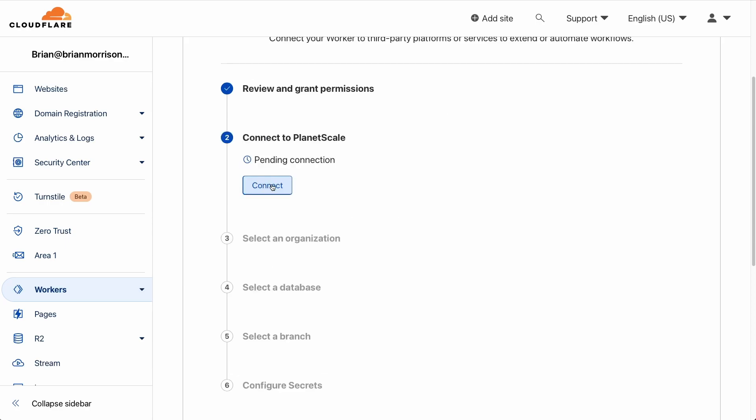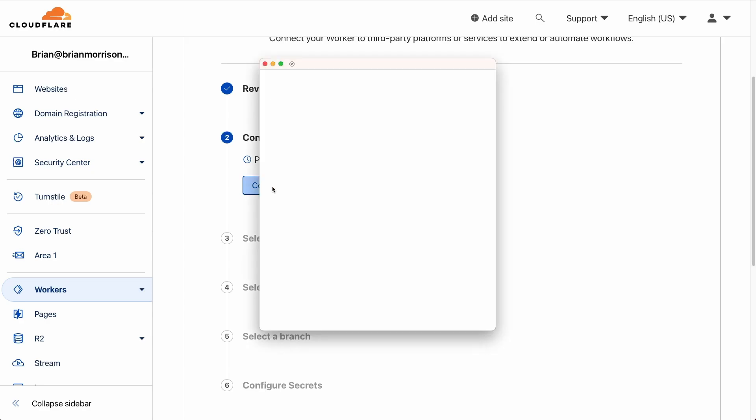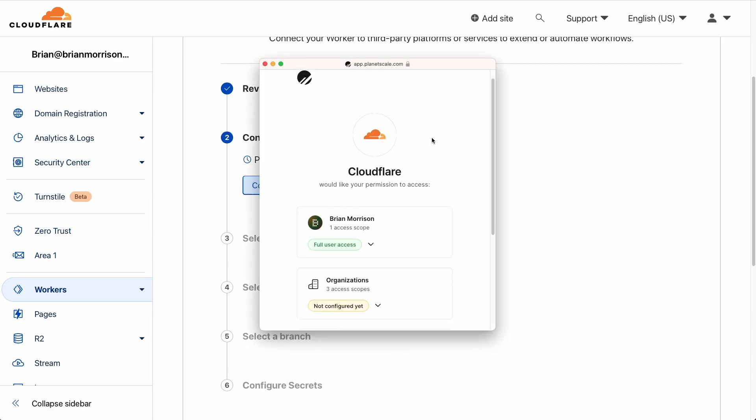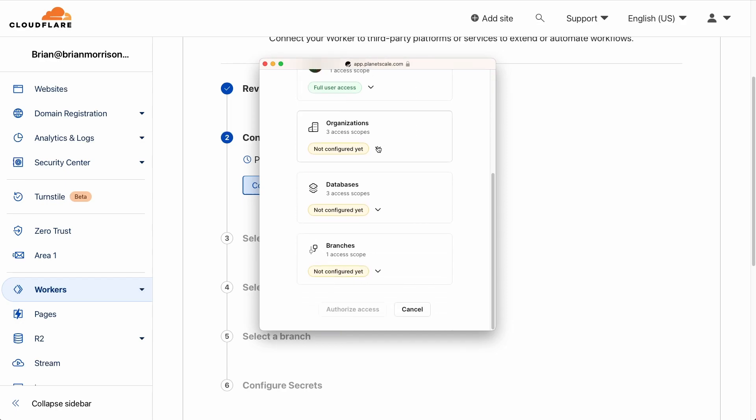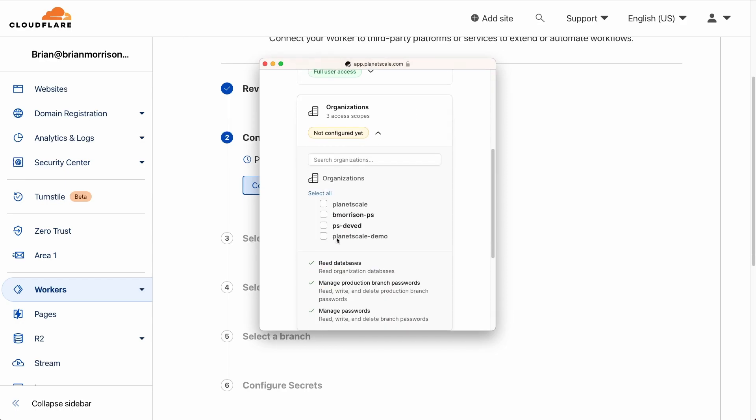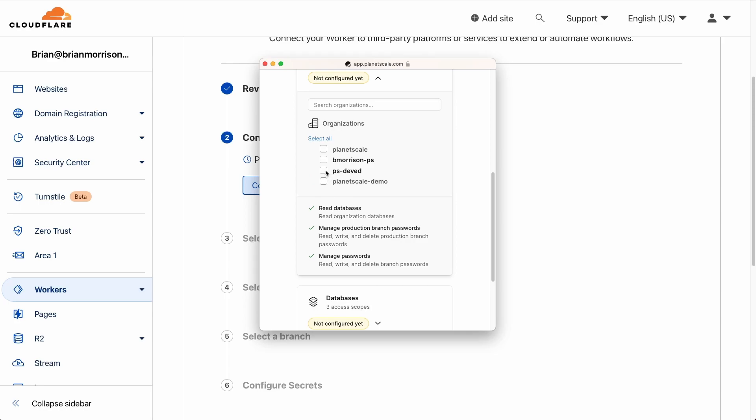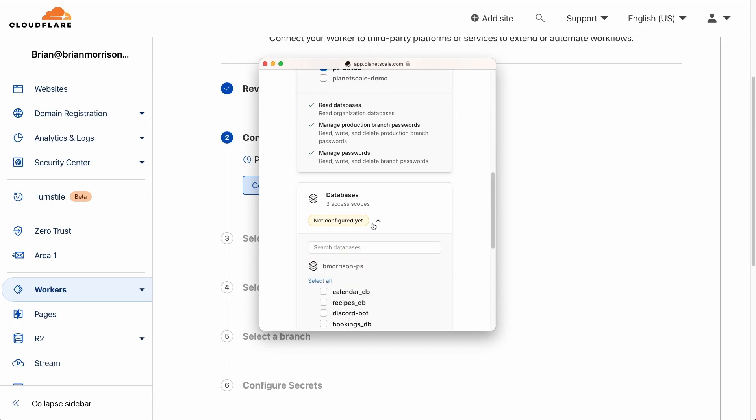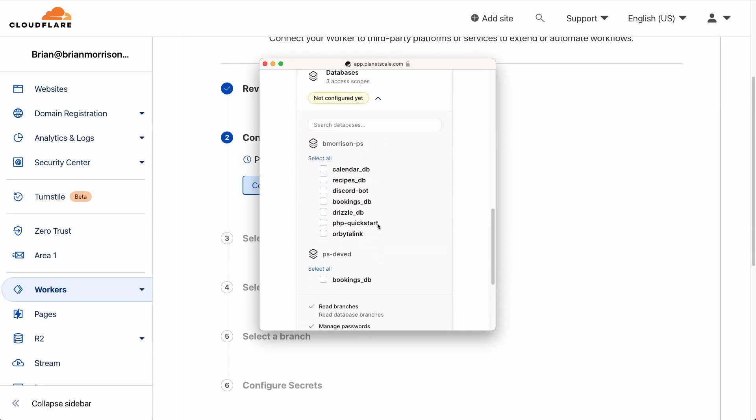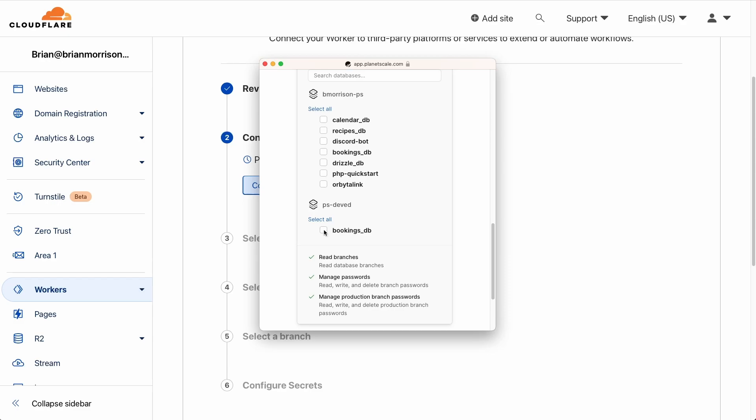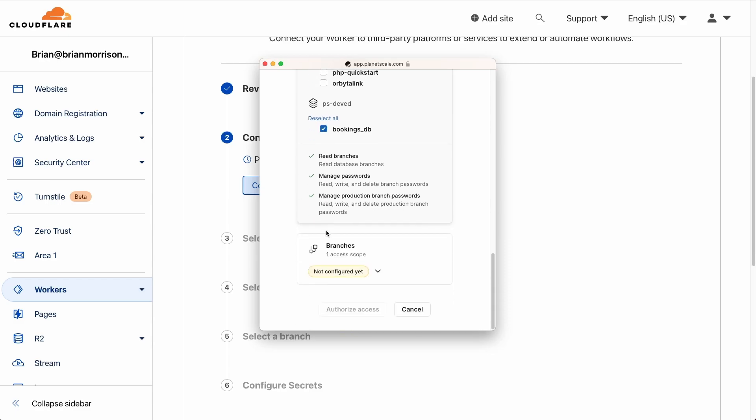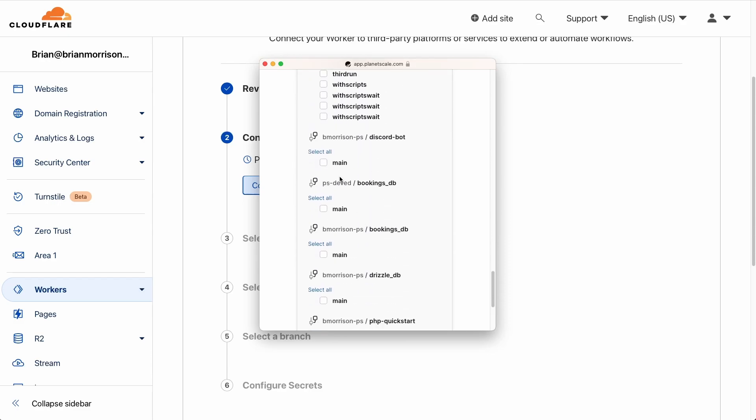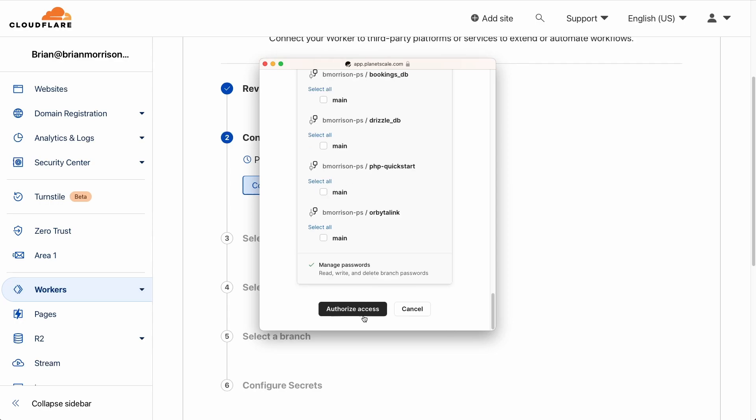Now we need to connect to our PlanetScale database. I'm going to click connect here. The modal will appear from PlanetScale that will have us select the organization database and branch that Cloudflare should have access to. Under organizations, I have access to several. So I'm going to select PS dev ed. Under databases, I will select the bookings DB under PS dev ed. And then under branches, I will scroll down and also select the main branch under PS dev ed bookings DB. And then finally authorize access.